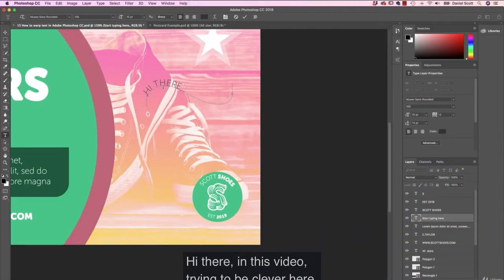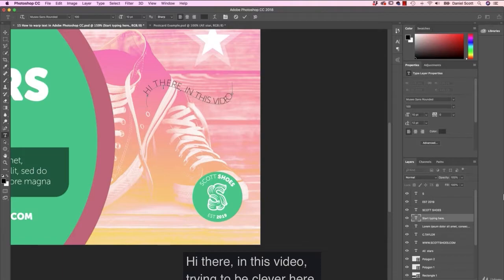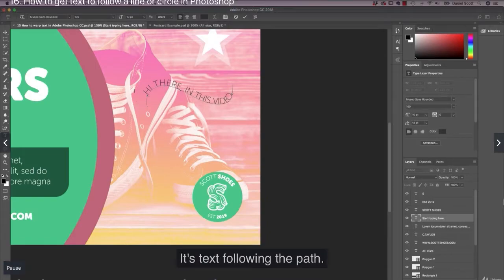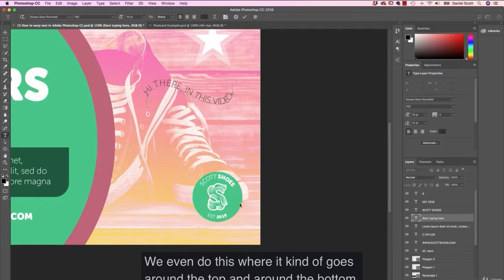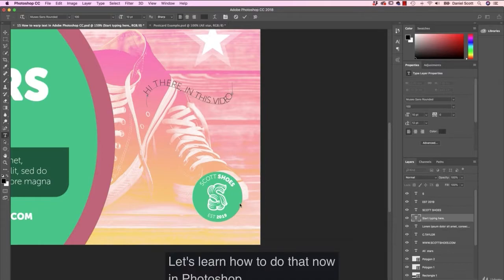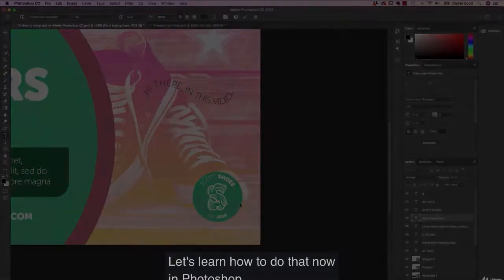Hi there, in this video, trying to be clever here, it's text following the path. We even do this where it kind of goes around the top and around the bottom. Let's learn how to do that now in Photoshop.